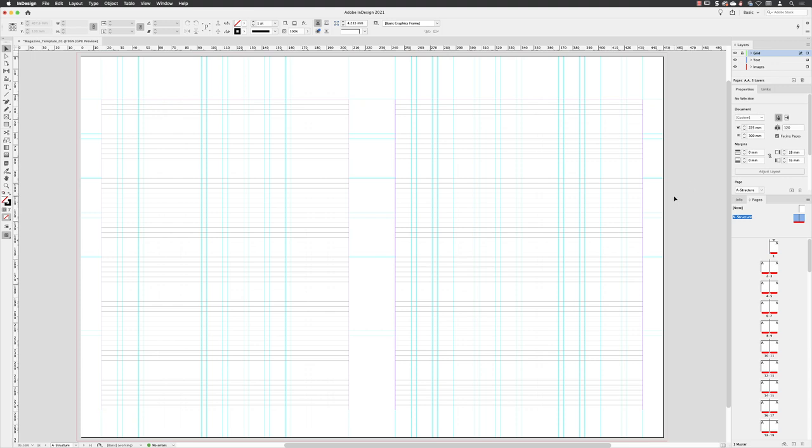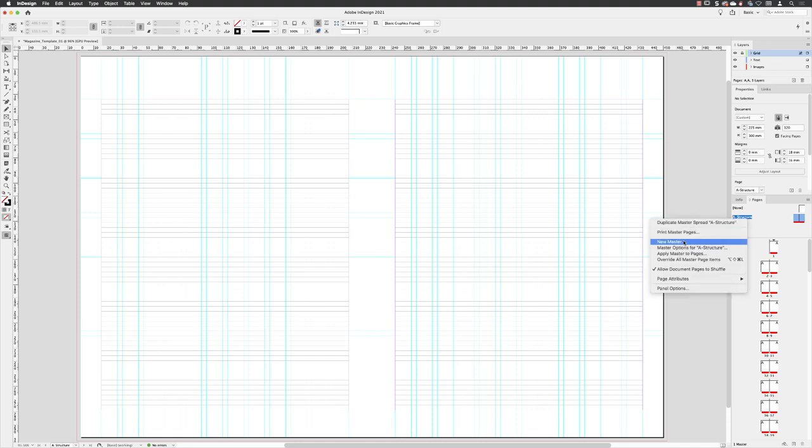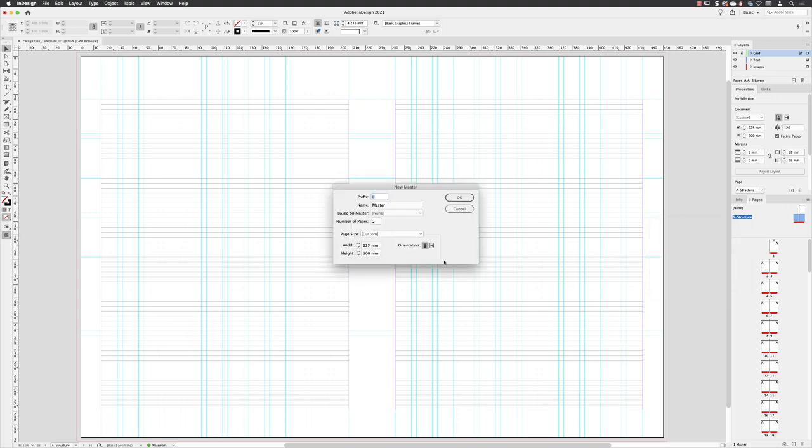So rather than having to create all this all over again, what we can do is go to our master page called A structure, right-click on it, and then choose new master. This will be given a prefix of B, which I'm going to leave, but I am going to change the name. I'm going to call this numbers.